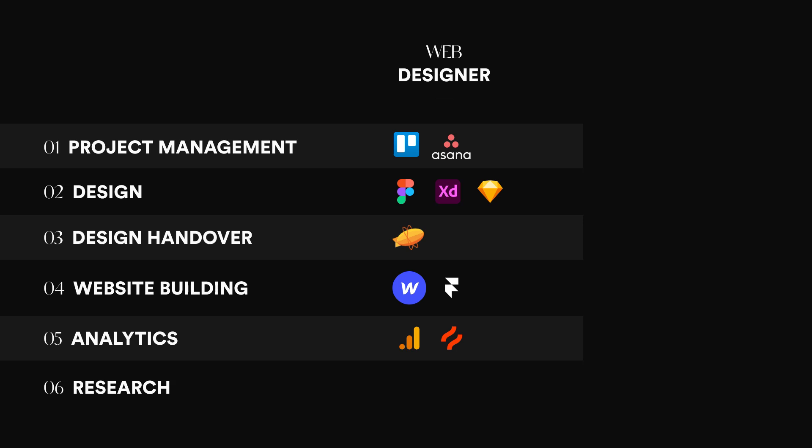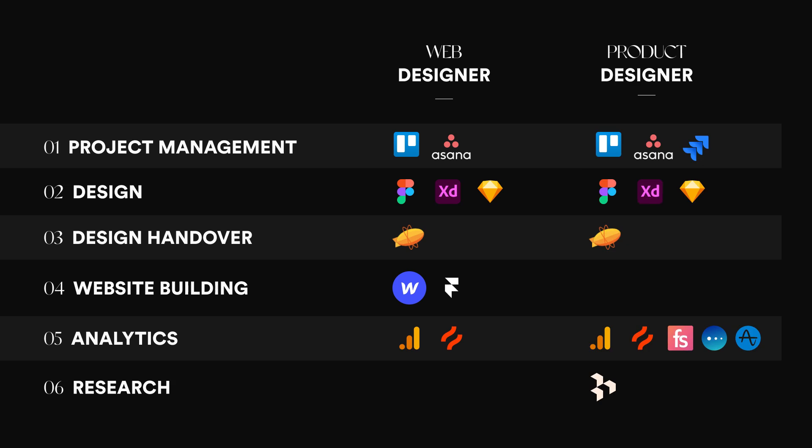And as I mentioned before, some web designers are now building their own designs. They use no-code tools like Webflow and Framer. And when it comes to tracking analytics, they use Google Analytics and also Hotjar.